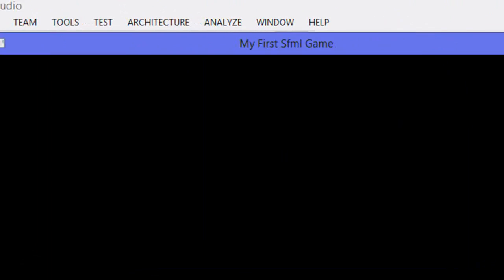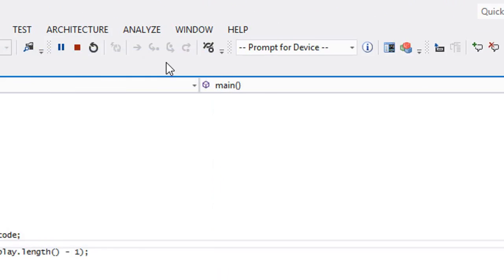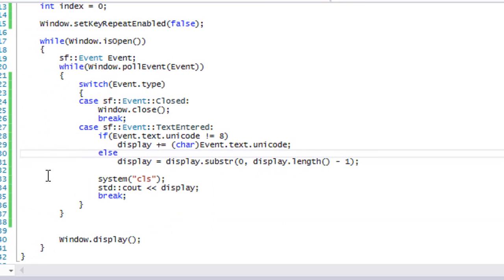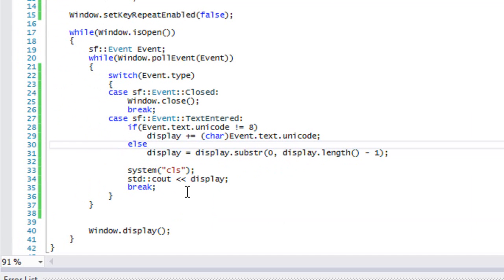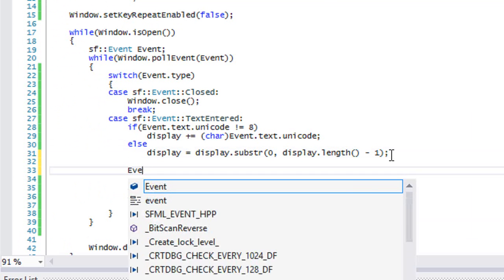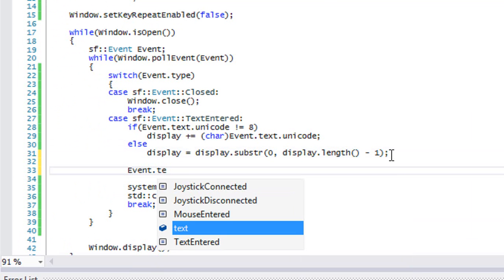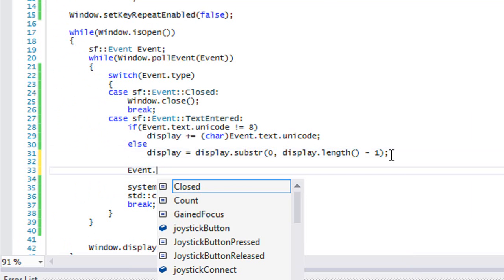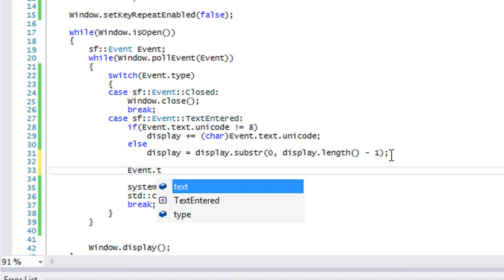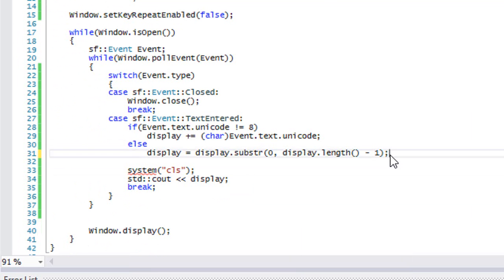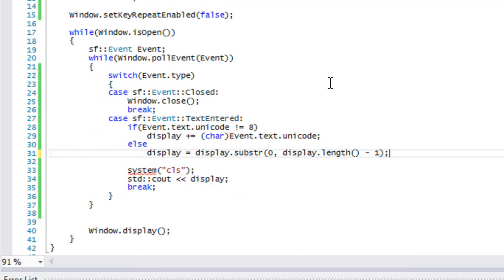But doesn't handle things like backspace by default, so we have to handle that ourselves. There's a lot of different things you can do with text and this is I guess just scratching the surface.